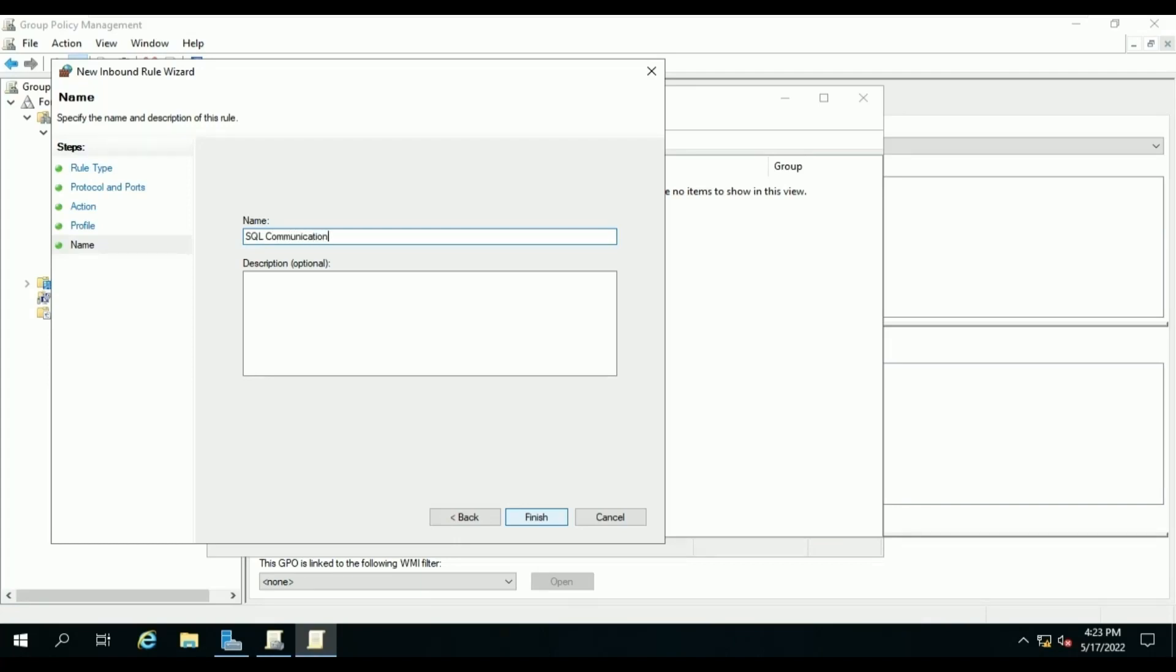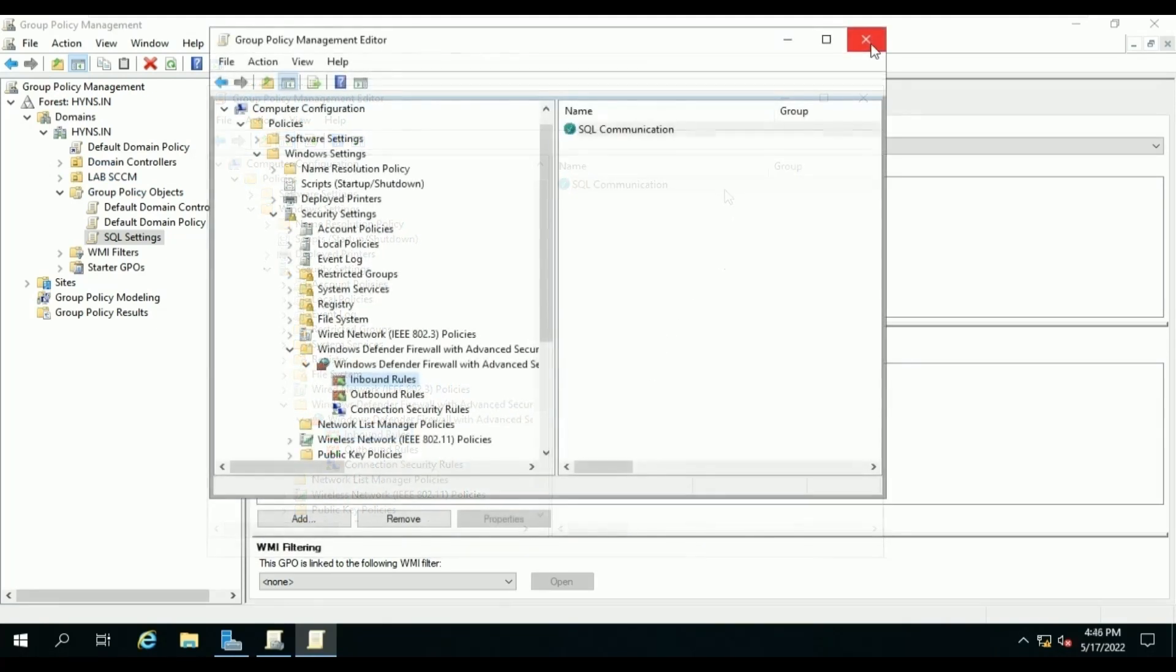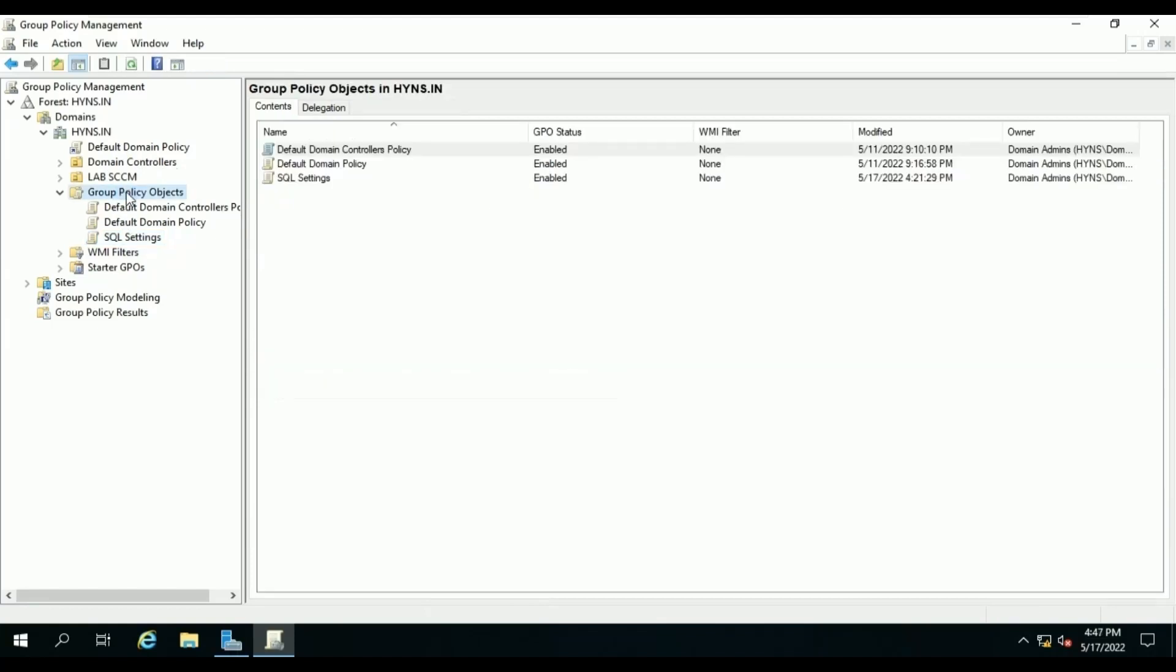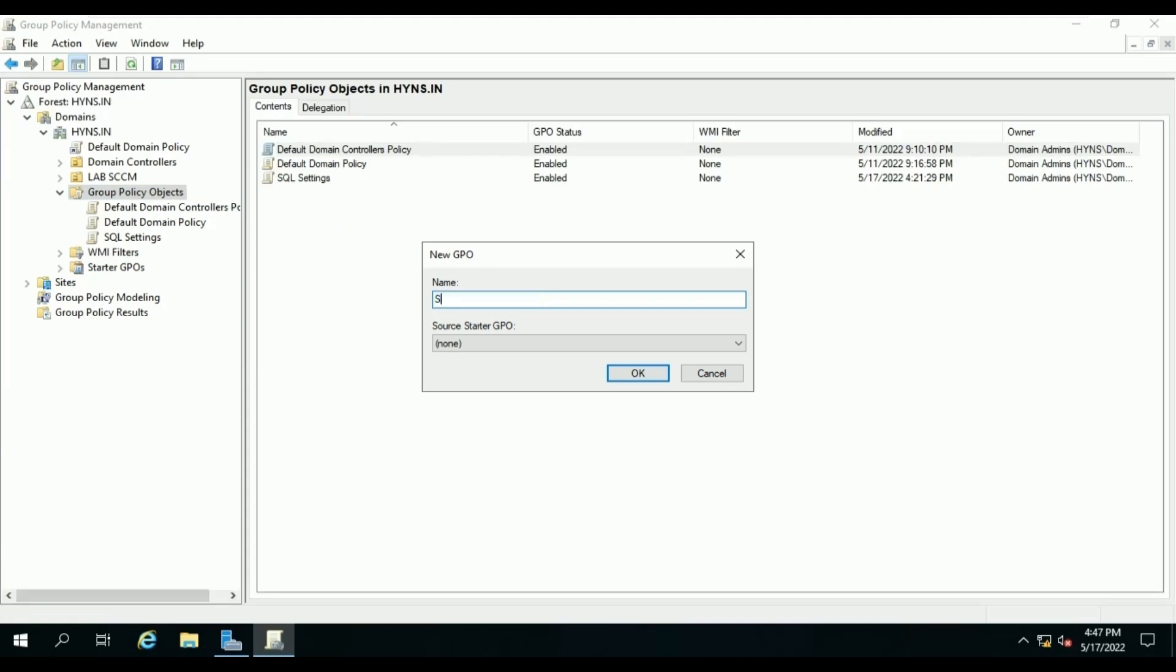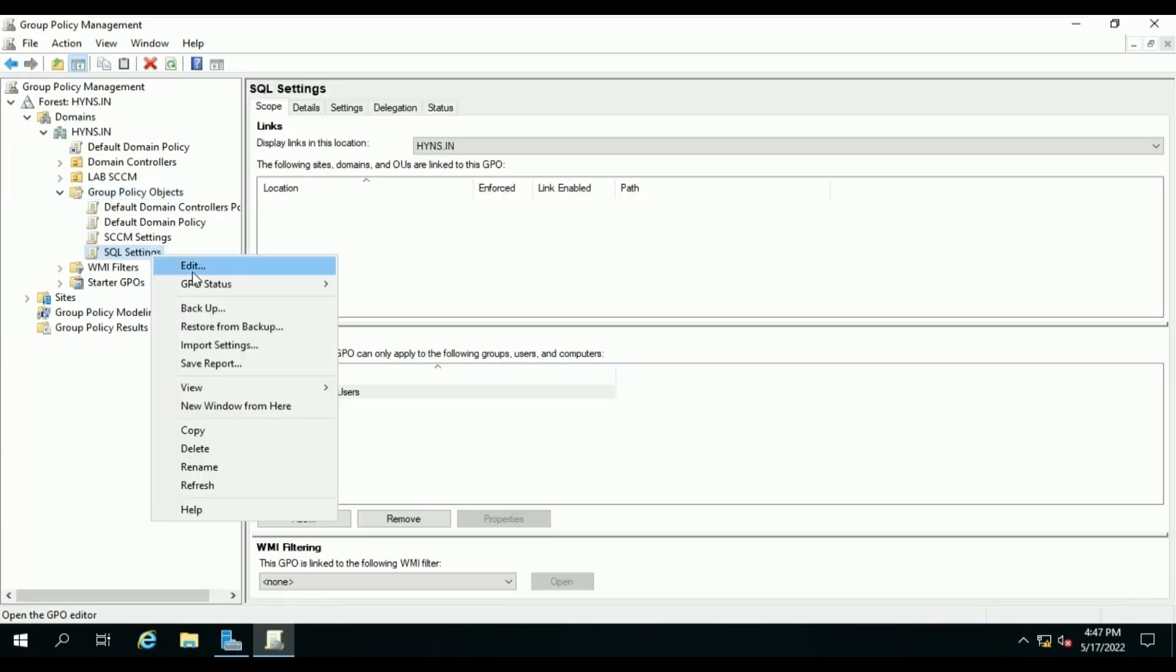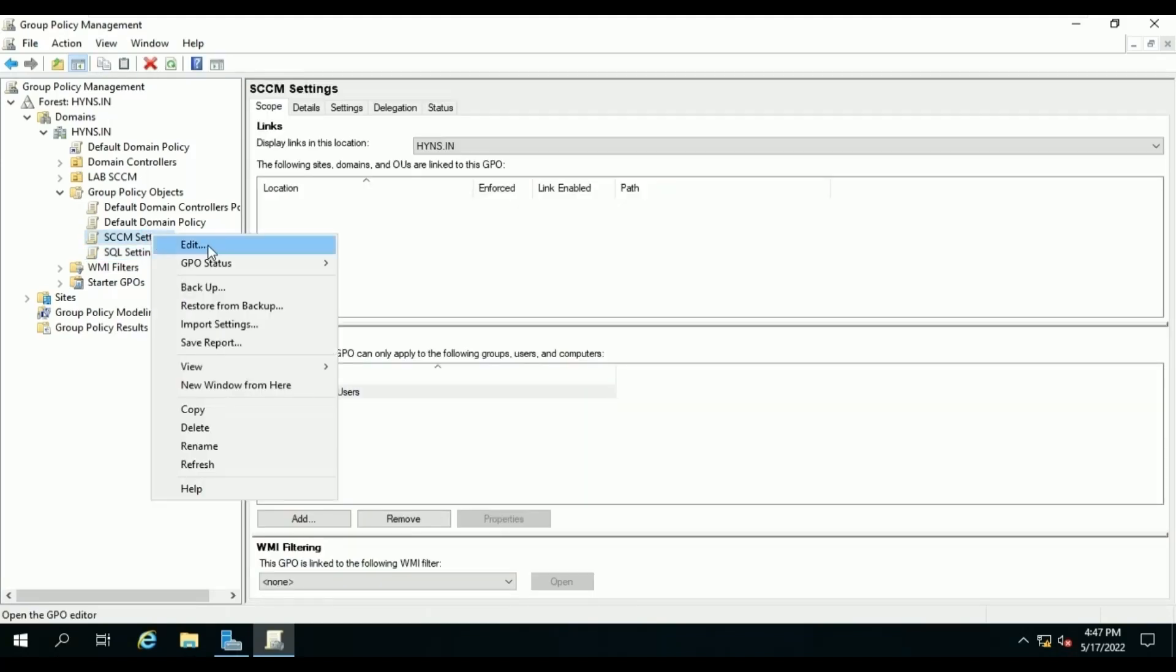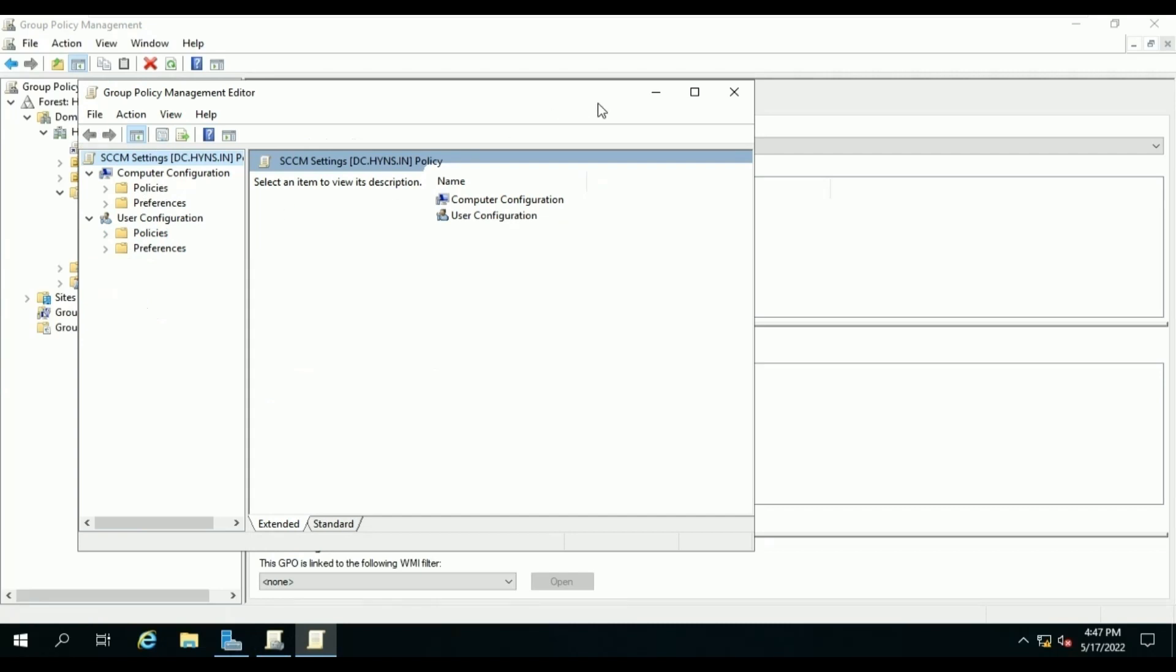As SQL Communication and click on Finish. Now we will configure one more policy for our system settings. Follow the same steps as we performed earlier to allow the SMB port 445 and 63000 to 64000 port range for distribution point and multicast, DHCP port 67-68, TFTP port 69, and Boot Information Negotiation Layer port 4011 for PXE-enabled distribution point to perform the OSD.